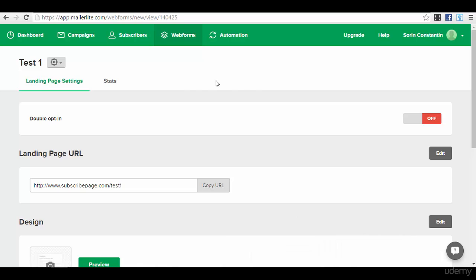Hello guys, Sorin here, welcome back to our next video and lecture from our series on how to use MailerLite. We have reached now at the section where I will show you how to actually send campaigns to the email list and subscribers that you have.